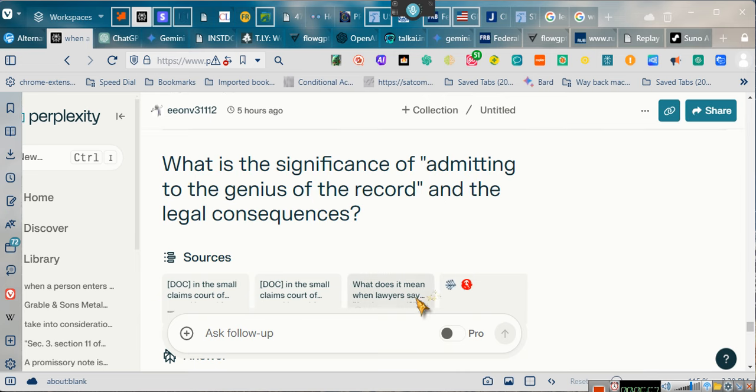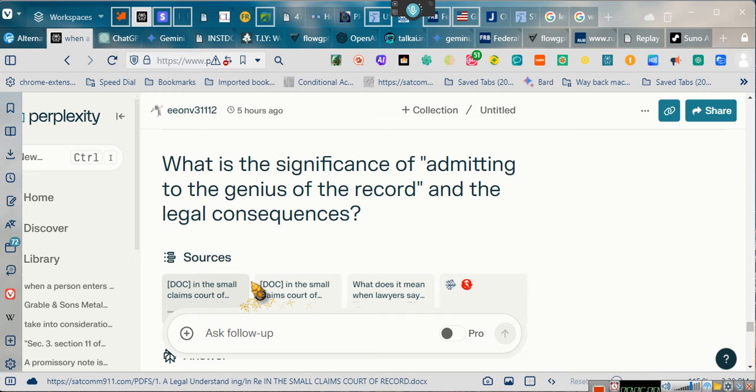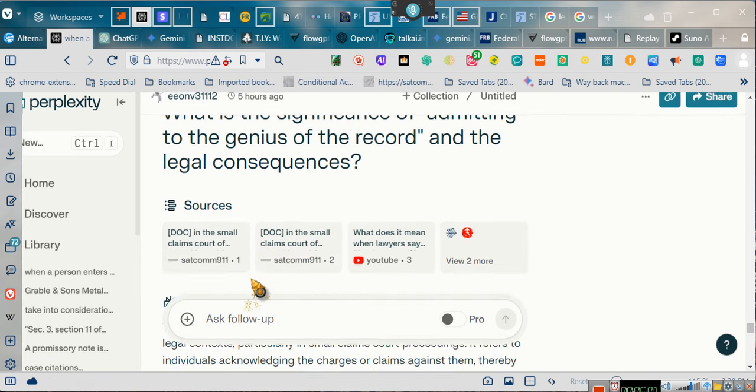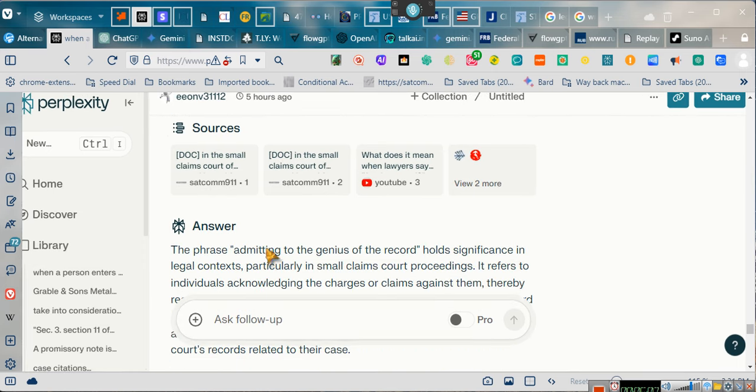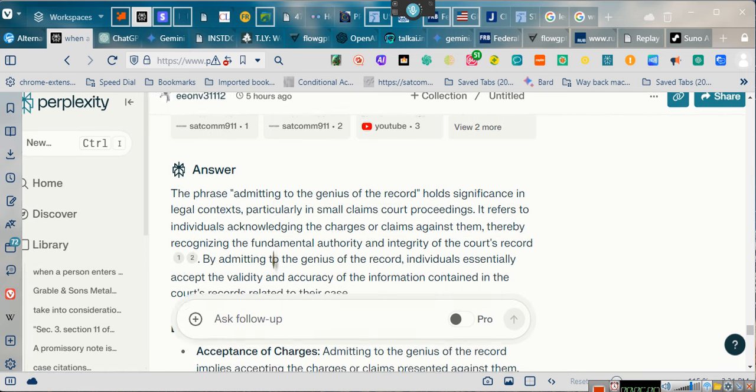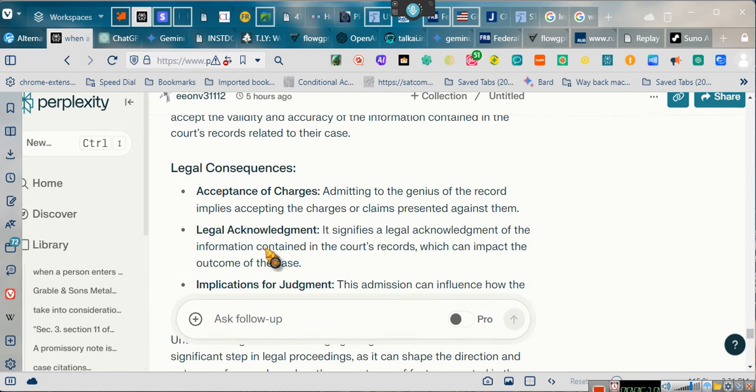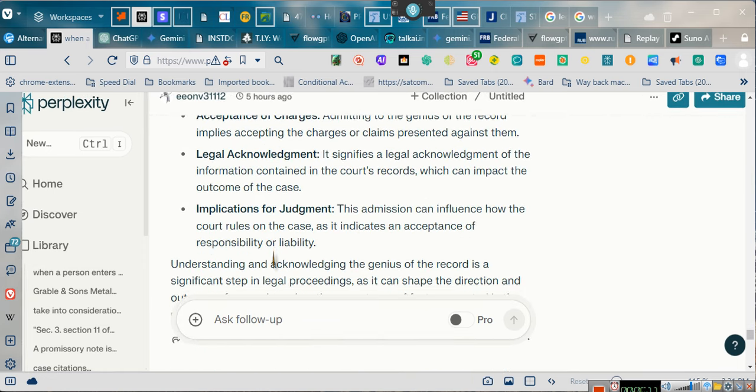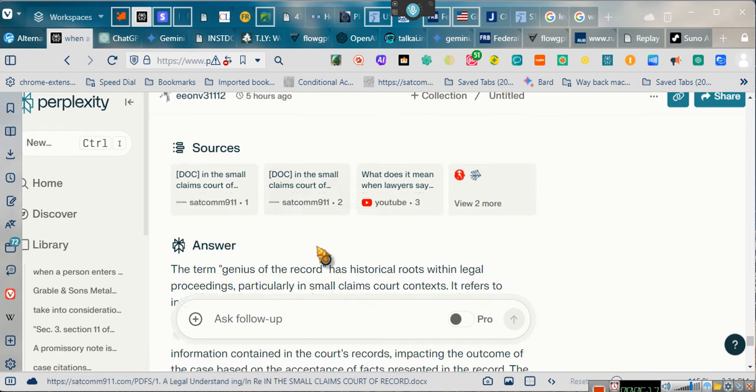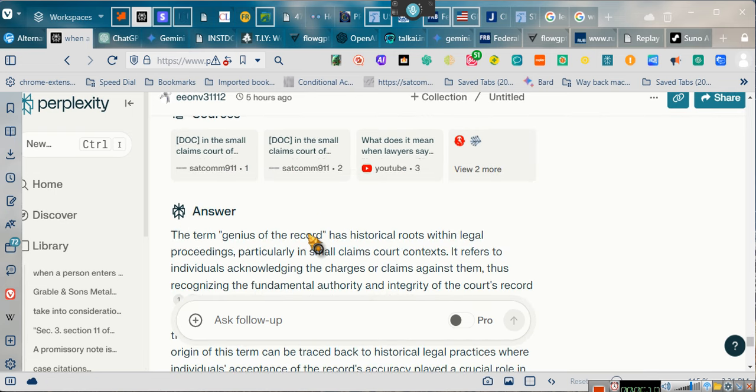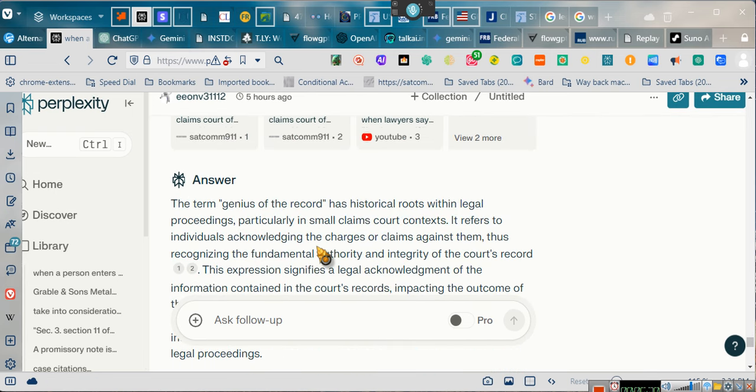By the way, you see these two right here? It's SACOM911.com. Why is SACOM911.com showing up? Because it searched the internet, and that's the only ones talking about admitting to the genius of the record. I got that from Bradley Christopher Stark, y'all. Bradley Christopher Stark is the one who brought that to my attention when he did his affidavit and arbitration. That's where I got the genius of the record from. And I've been jumping on top of that one ever since.